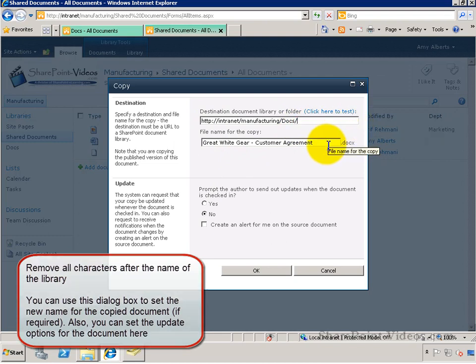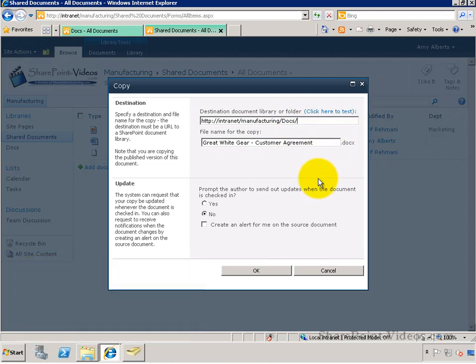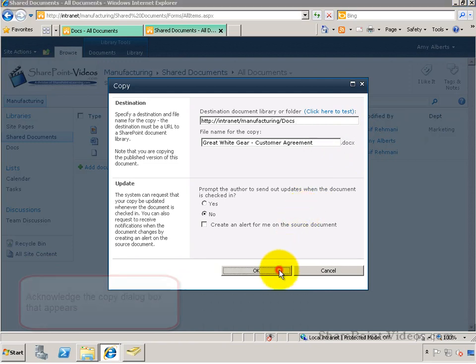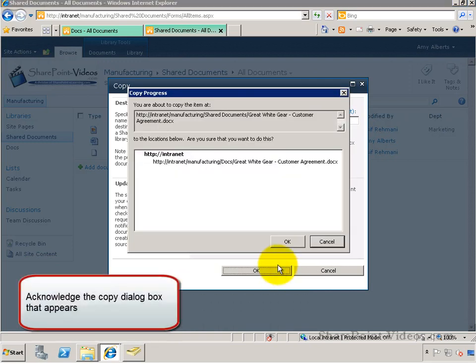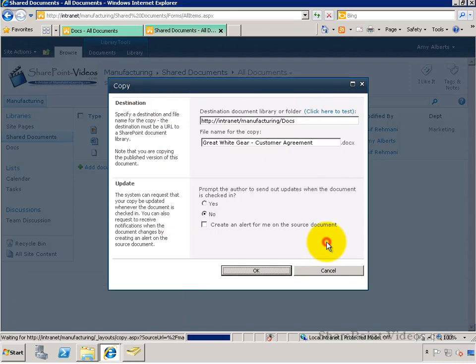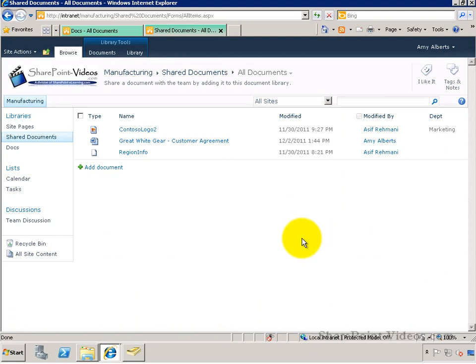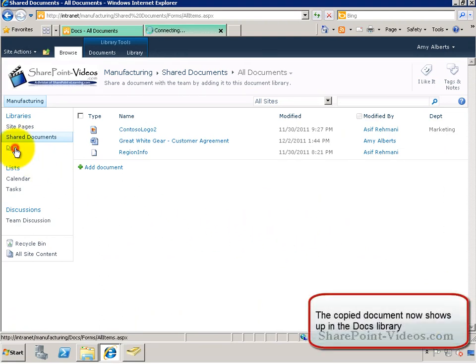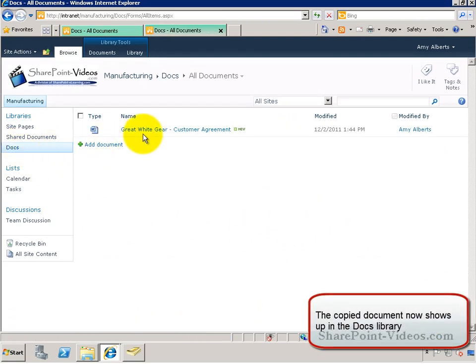I can change the name of the actual document that I'm copying. I can also update the document options. And here in the Copy Progress, clicking on OK will go ahead and make the copy and place it in the Docs library.